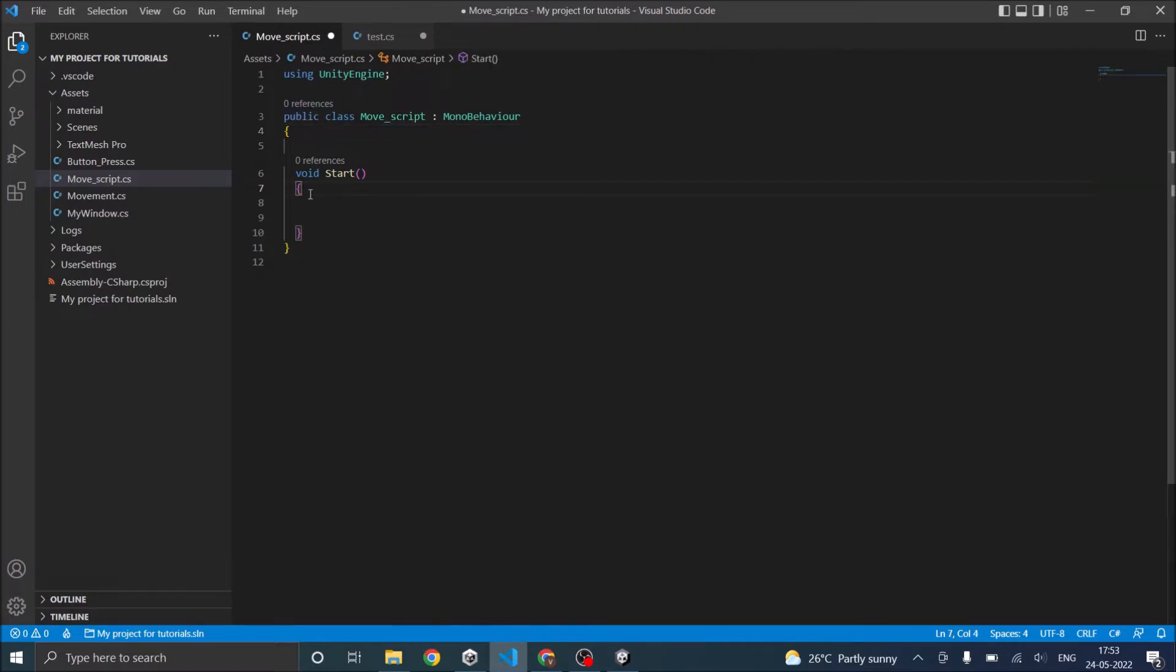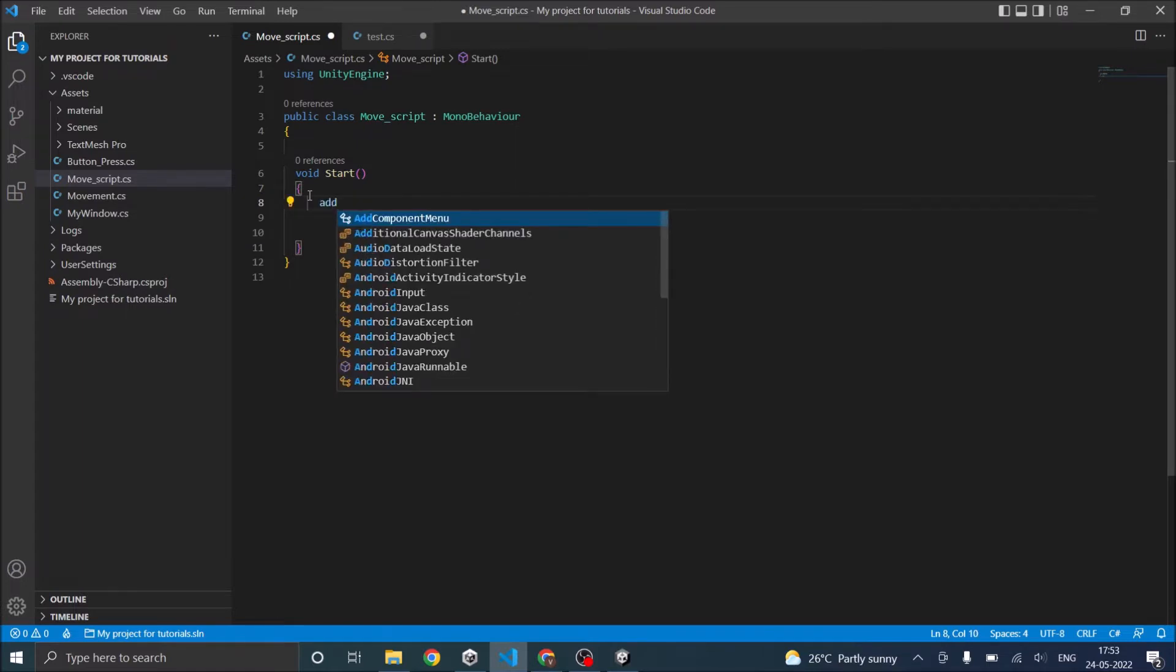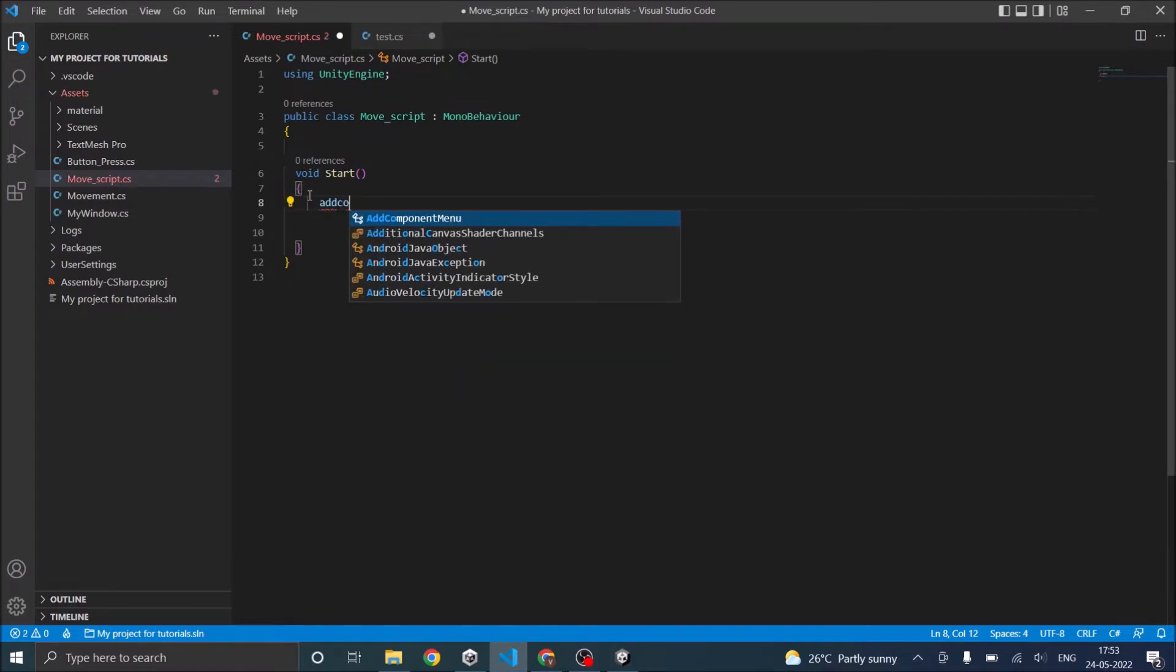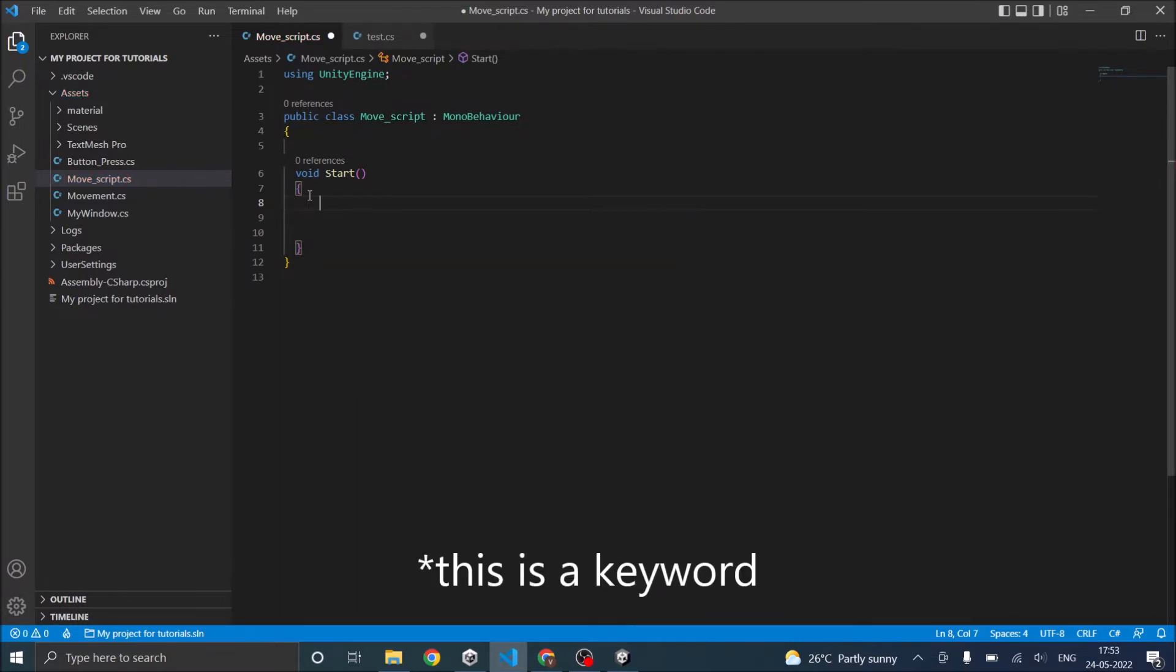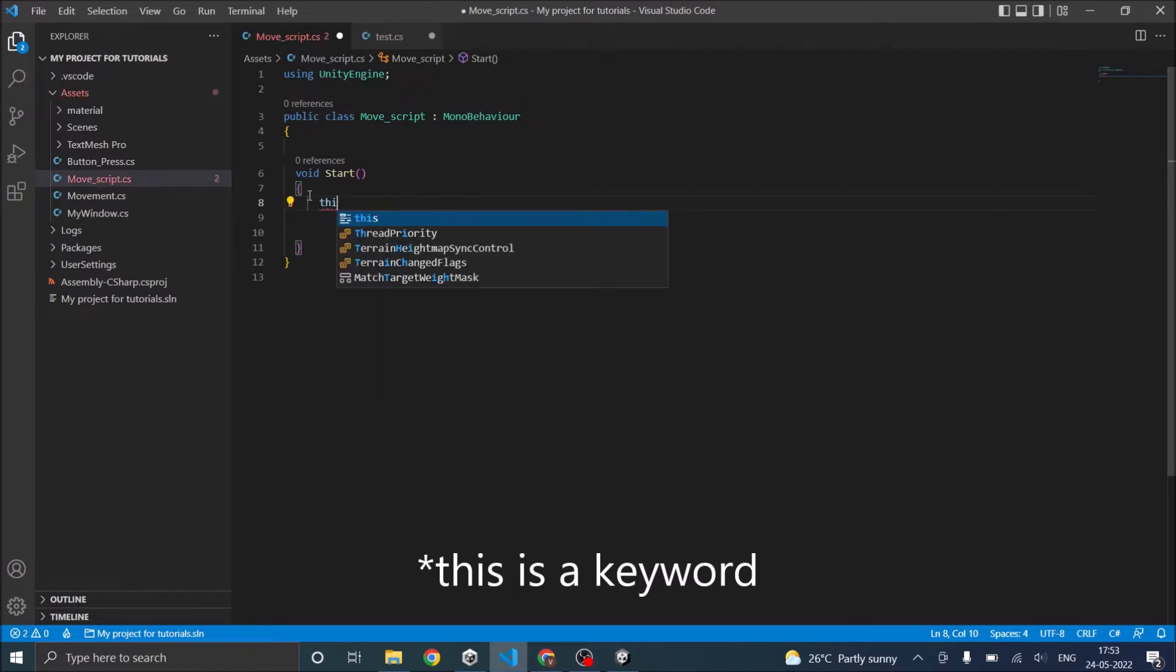In order to add a component you have to use add component. The reason the autofill is not working is because you are not specifying where to add the component. There is an object called this. Now this refers to the script.